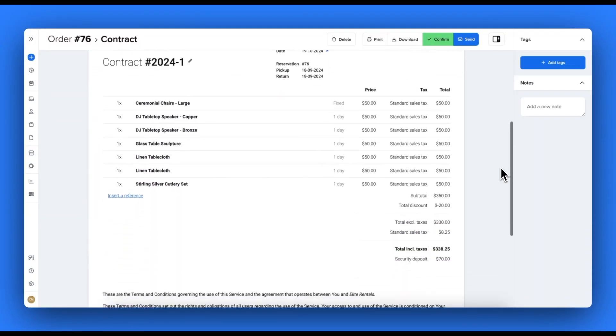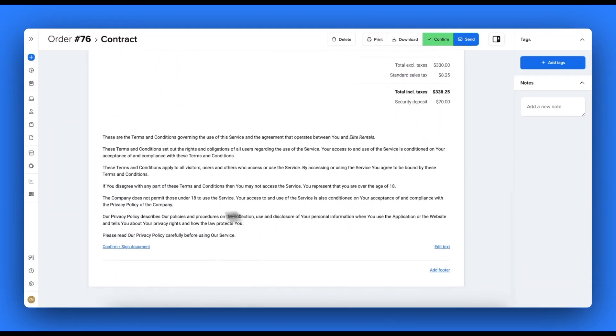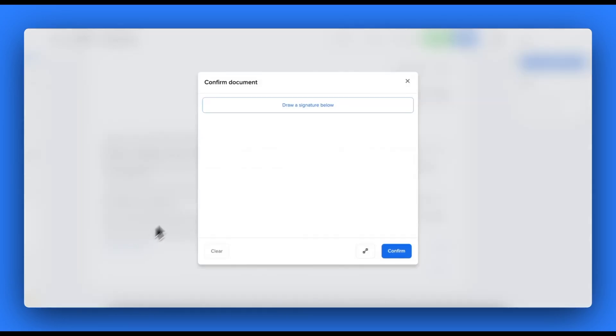You have now learned how easy it is to customize, send and store documents for your rental business with Bookable.